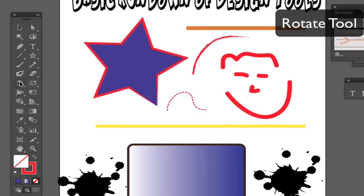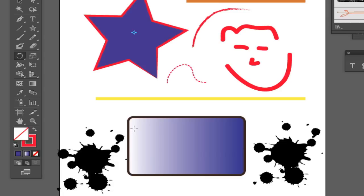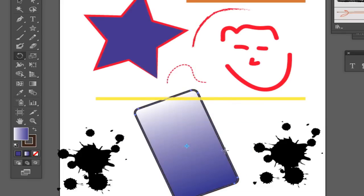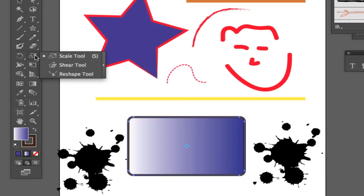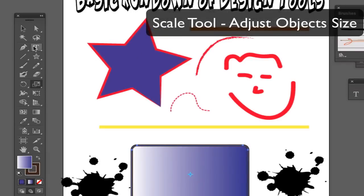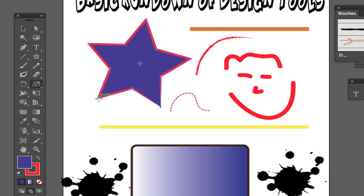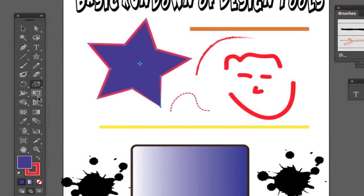Next we have our rotate tool. With the rotate tool selected, you can select an object — such as this star or rounded rectangle — and rotate it. Next we have our scale tool. With the scale tool we are able to take images and make them bigger or smaller. If I select this star and then select my scale tool, I can scale it up or scale it down depending on what I want to do.